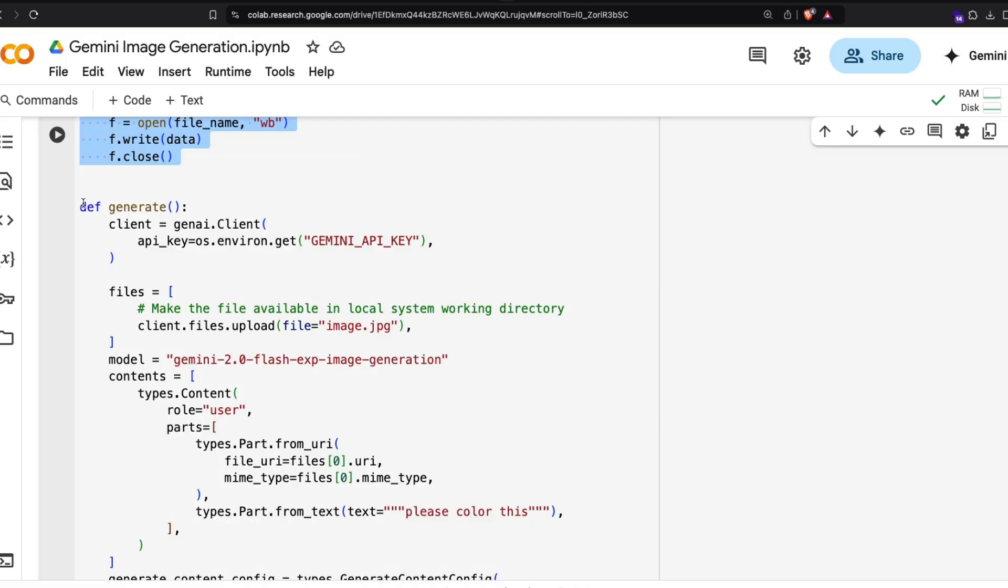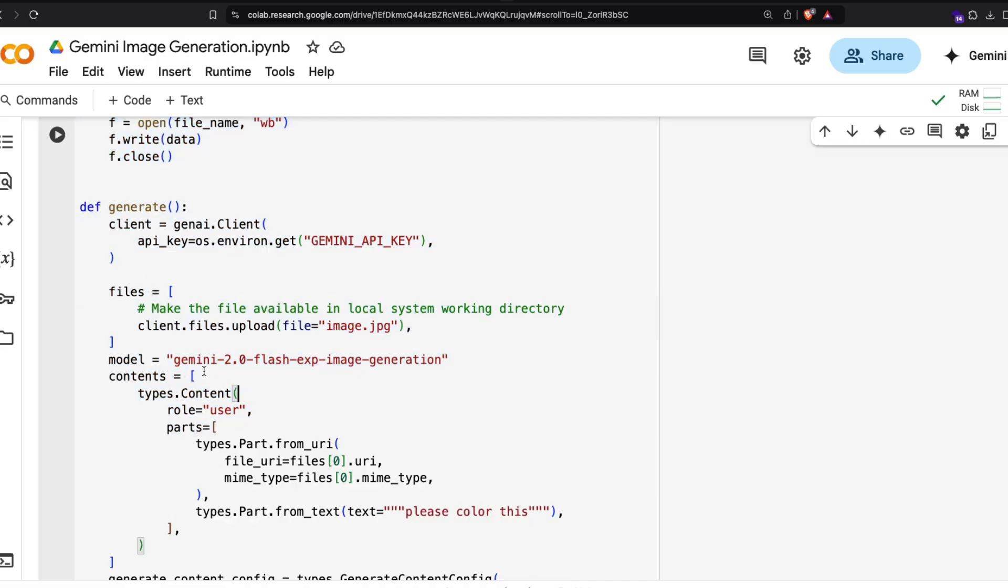This function is going to help you save the file in a particular file format, and this function here is helping you do all the things related to this particular model. This particular model within Google API is called gemini-2.0-flash-exp-image-generation. This is the exact name of the model, so you have to use this model.